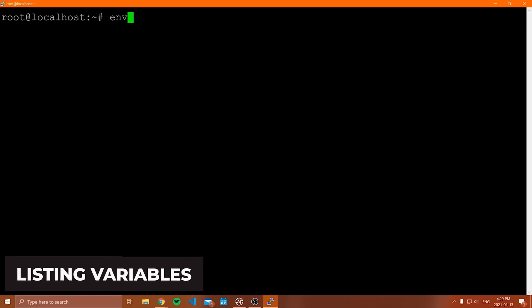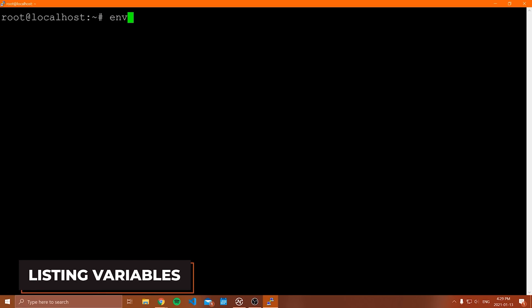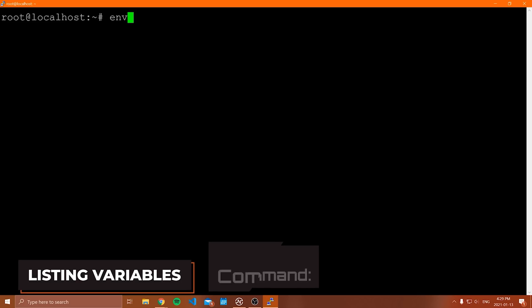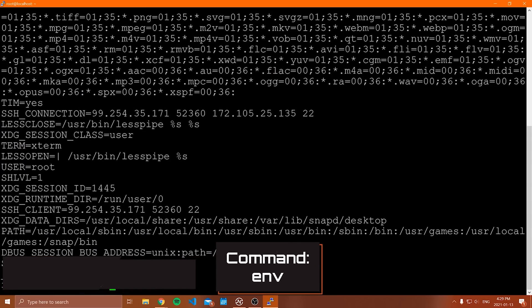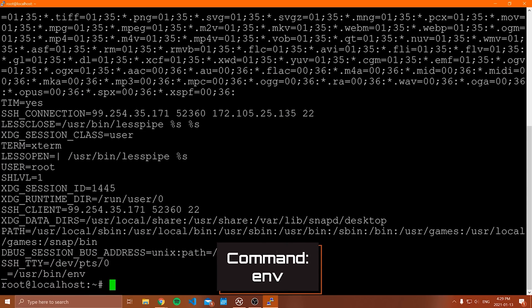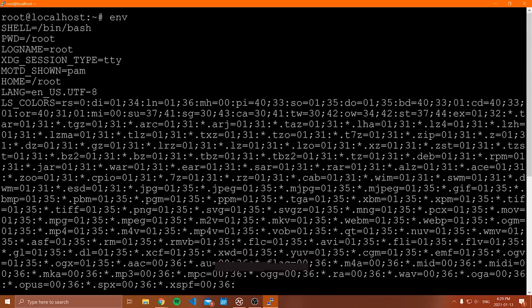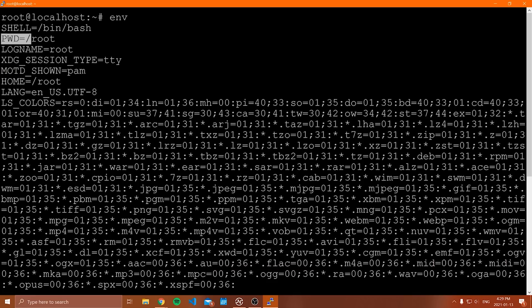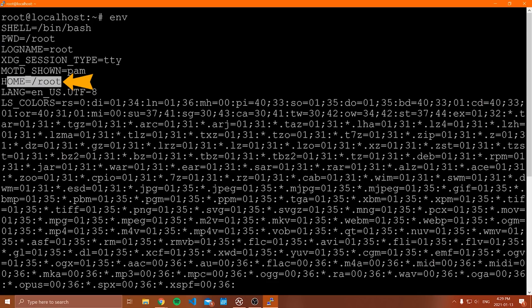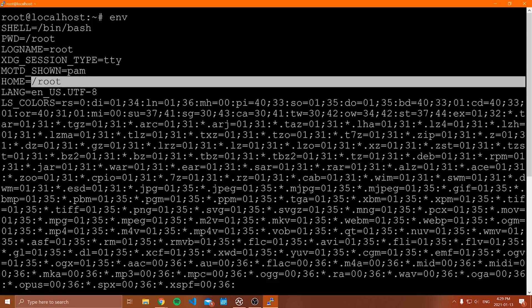Now to print out the environment variables on your machine, you can type ENV. This will print out all of them. You can see that if we have a look here, we have PWD, we have home, we have all these other ones as well.